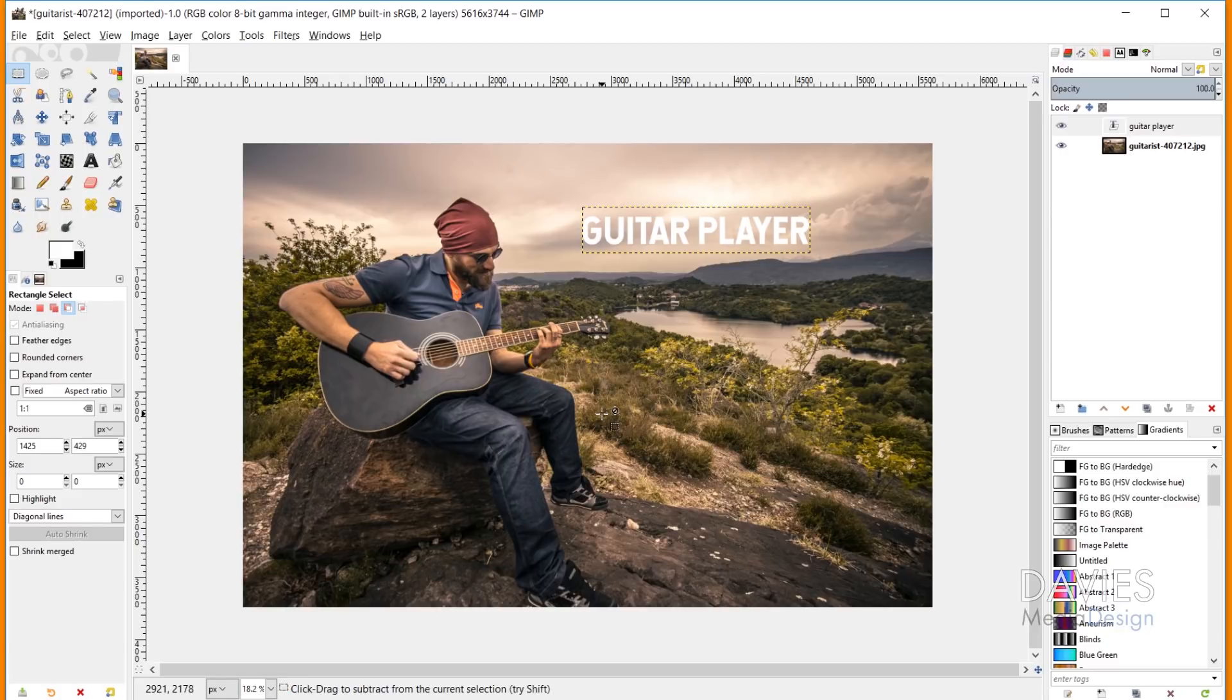And then one last bug fix to mention here is that Raw Therapy 5.5 detection has been improved. And basically what that should do is improve Raw Therapy's ability to interact with GIMP moving forward.